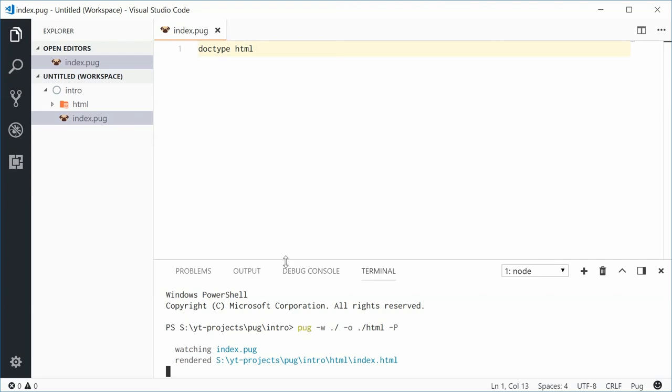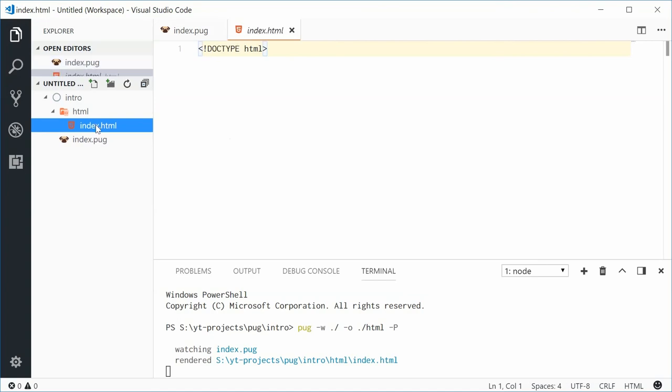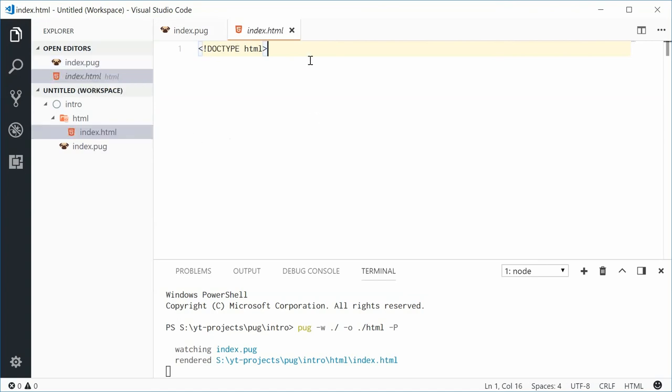Now inside this HTML folder, I see index.html. I press on that and we get that doc type HTML statement up there.